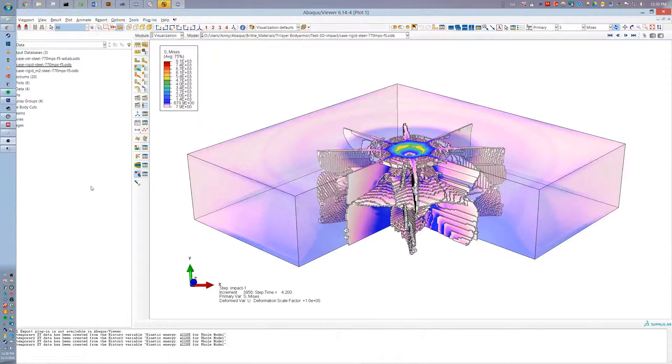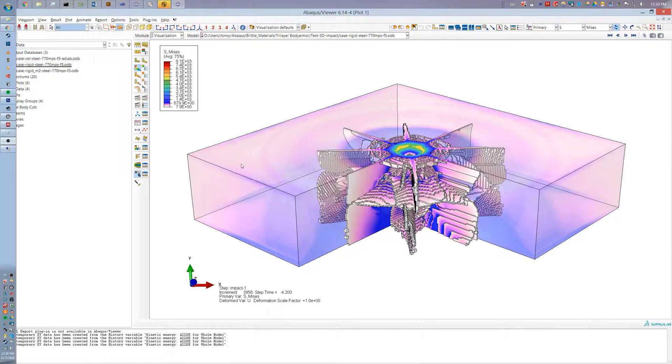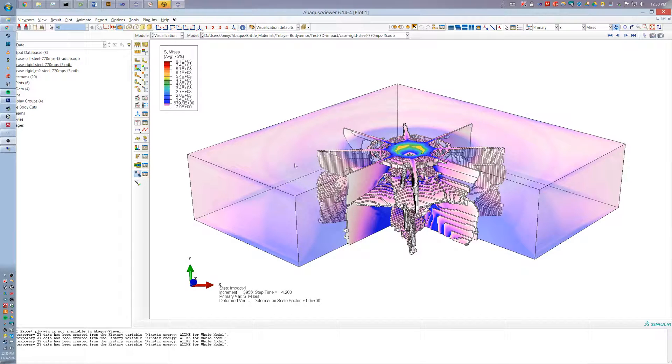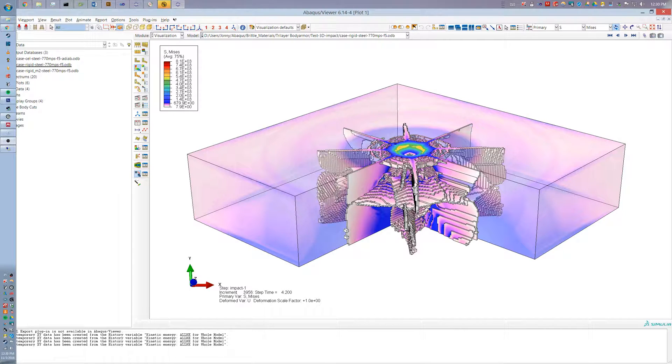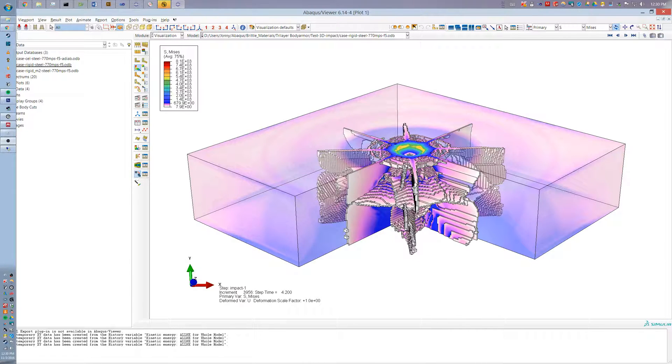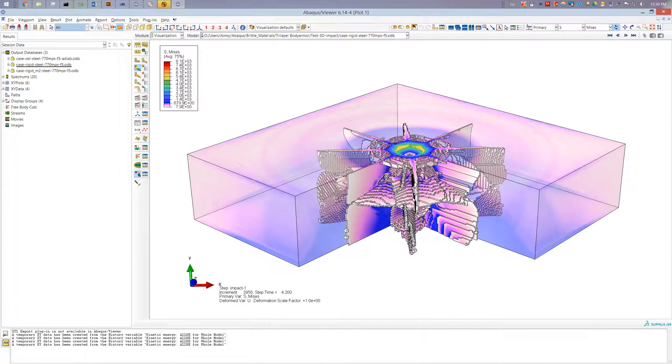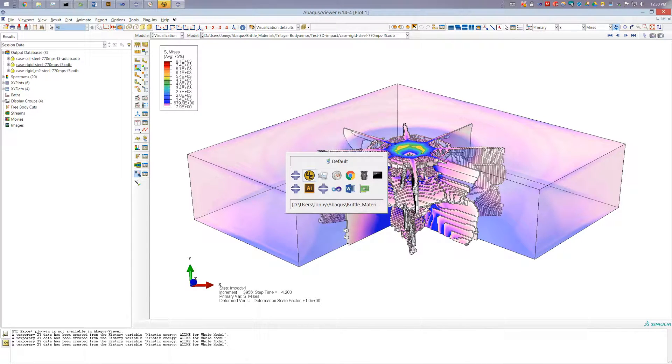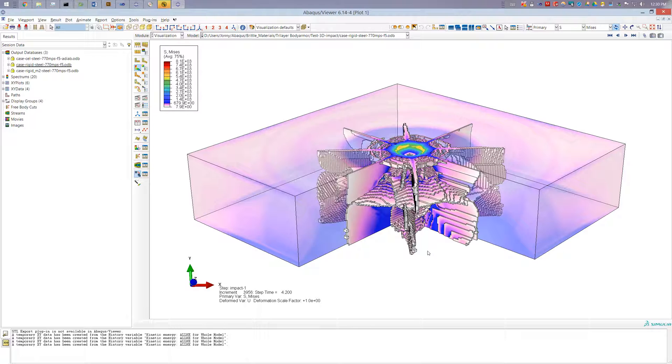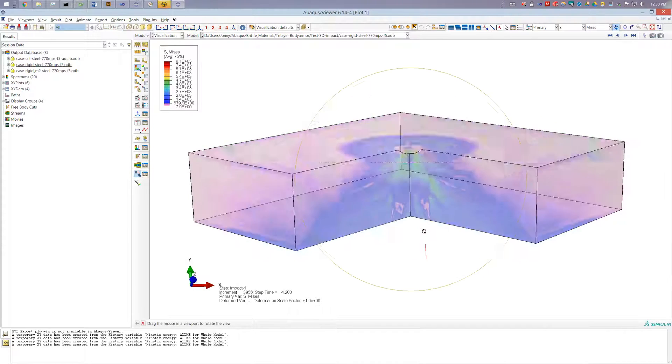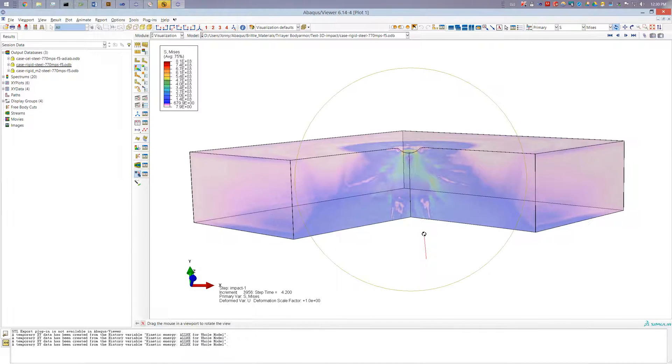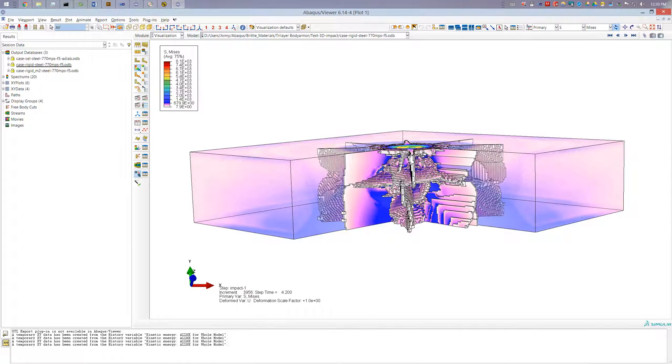Hey guys, in this tutorial I'm going to be going over using display groups and overlay plots in Abacus to customize your model output to allow us to do things like this where we can display part of a model and the entire part of a different part of the model.